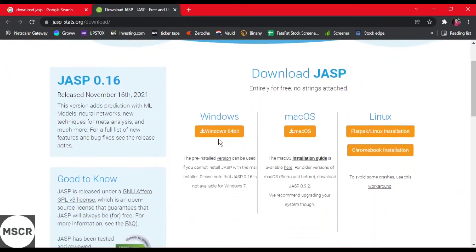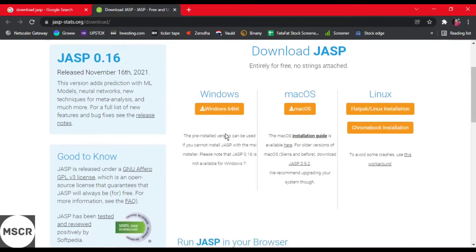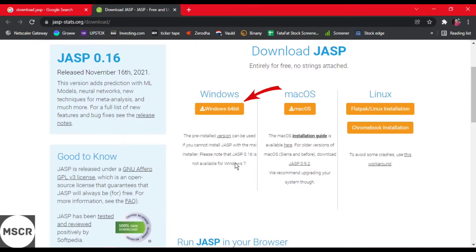Here you will be able to see download JASP for Windows, Mac OS, and Linux. It is a cross-platform software. So if you are using Windows, you can download Windows. It is 64-bit.